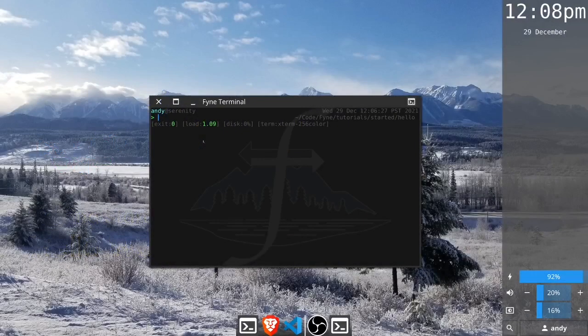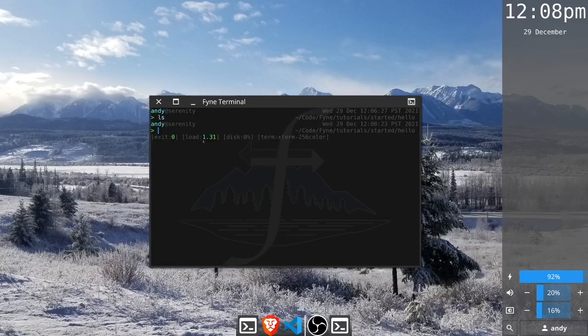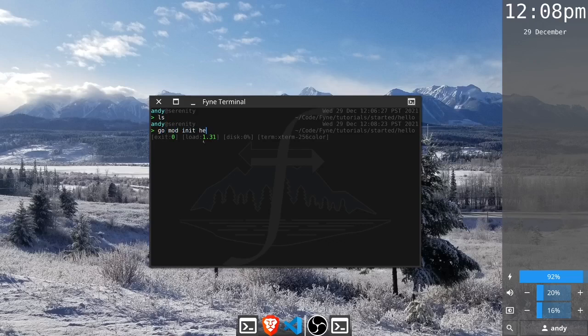First of all we need an empty directory. Here I have one called hello, and with modern Go we're going to need to start a module first, so we go mod init and we'll just call this module hello.